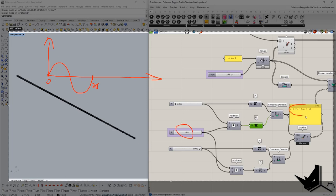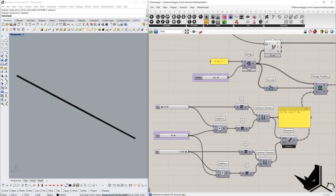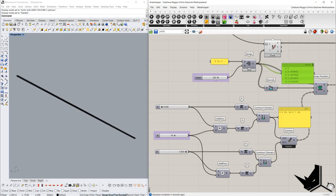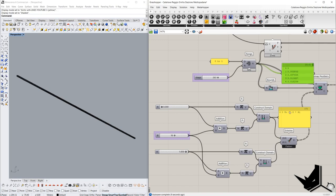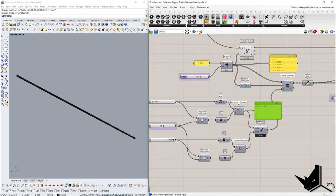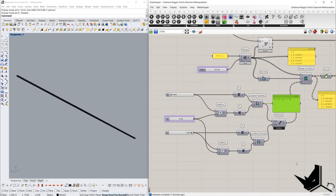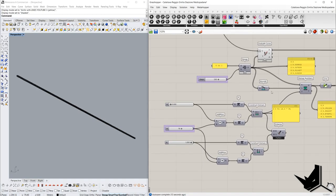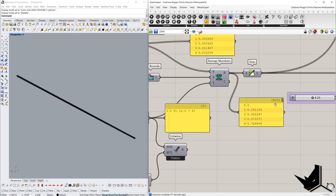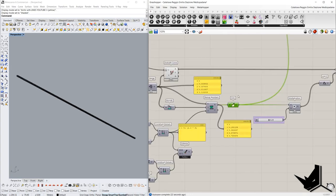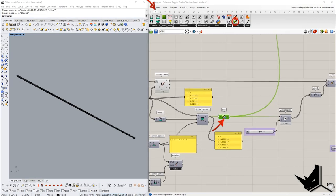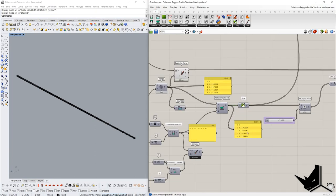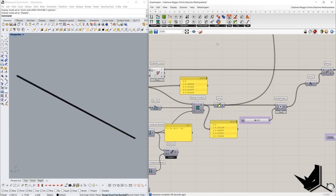That's why we are going to use a domain from zero to 16 pi, meaning we'll have the period eight times. We're going to remap values from zero to one — 264 values from zero to one — into a target domain from zero to 16 pi. These remapped values we will then convert to sine values by adding a sine component, so once we place these values into the sine component we will get the corresponding sine values.